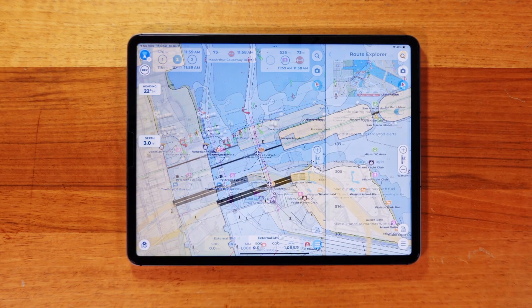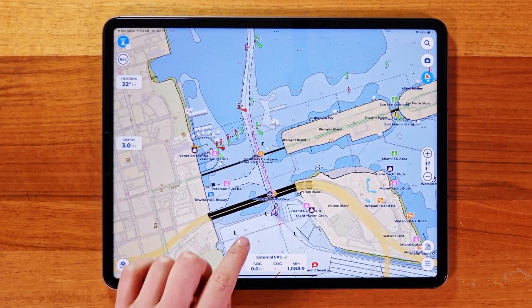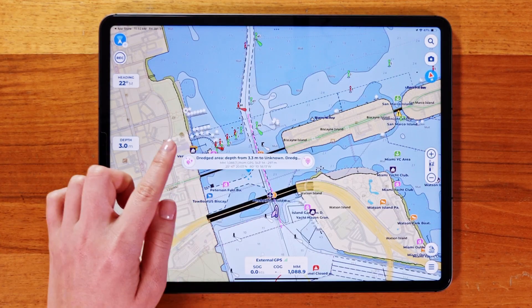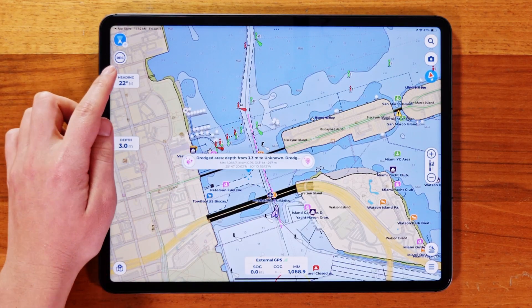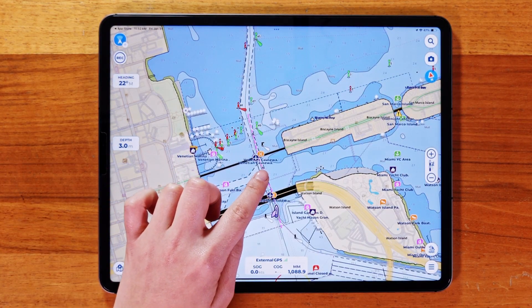Getting started is simple. First, you can either create a new route or track or select one you've already planned. We will use an existing track.